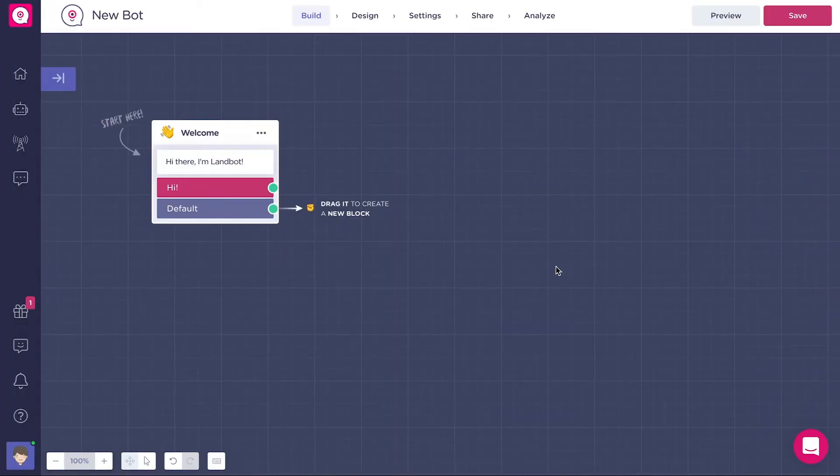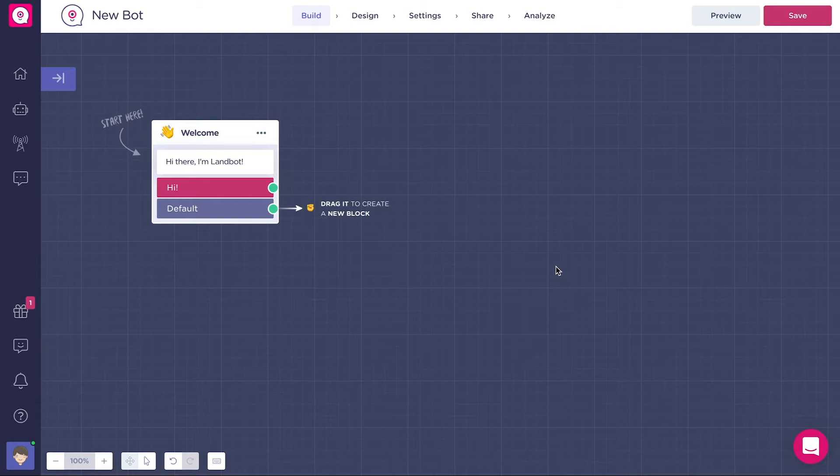Hi and welcome to this first video of a mini-series in which we're going to talk about the most basic elements of our bot builder: blocks and arrows.